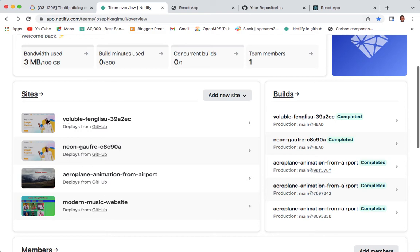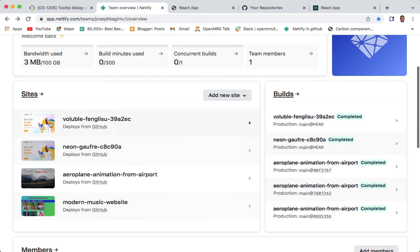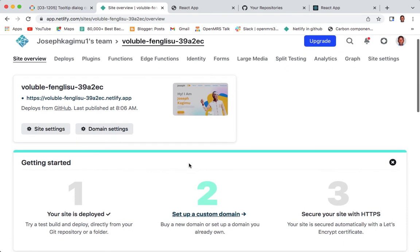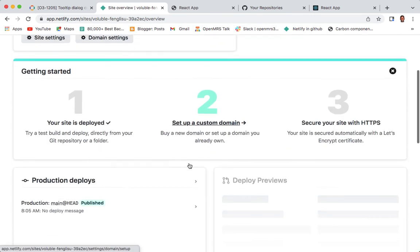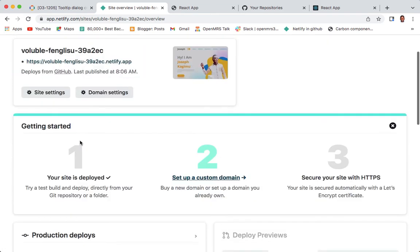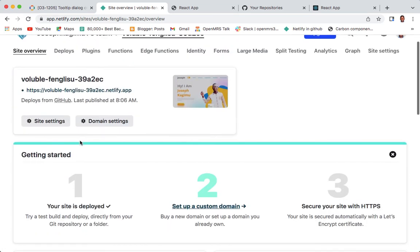I want to delete one site. Let me click on the last deployed site - it is this one. Just come to your site. Your site is deployed, it's live now.